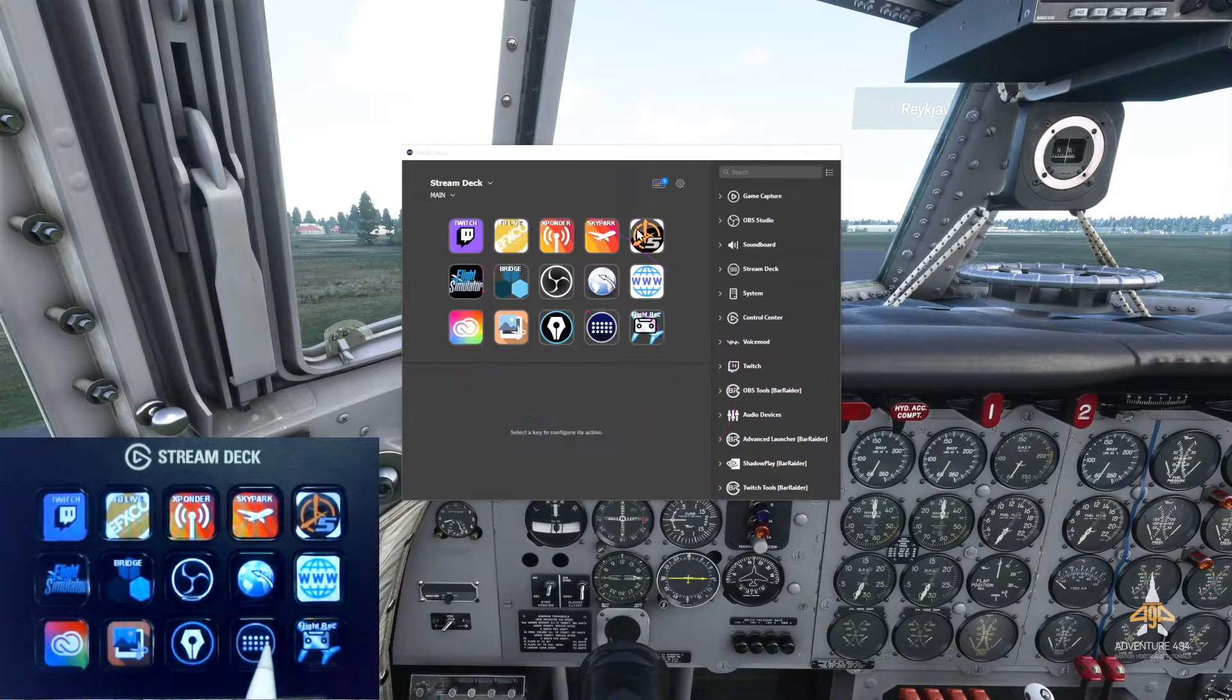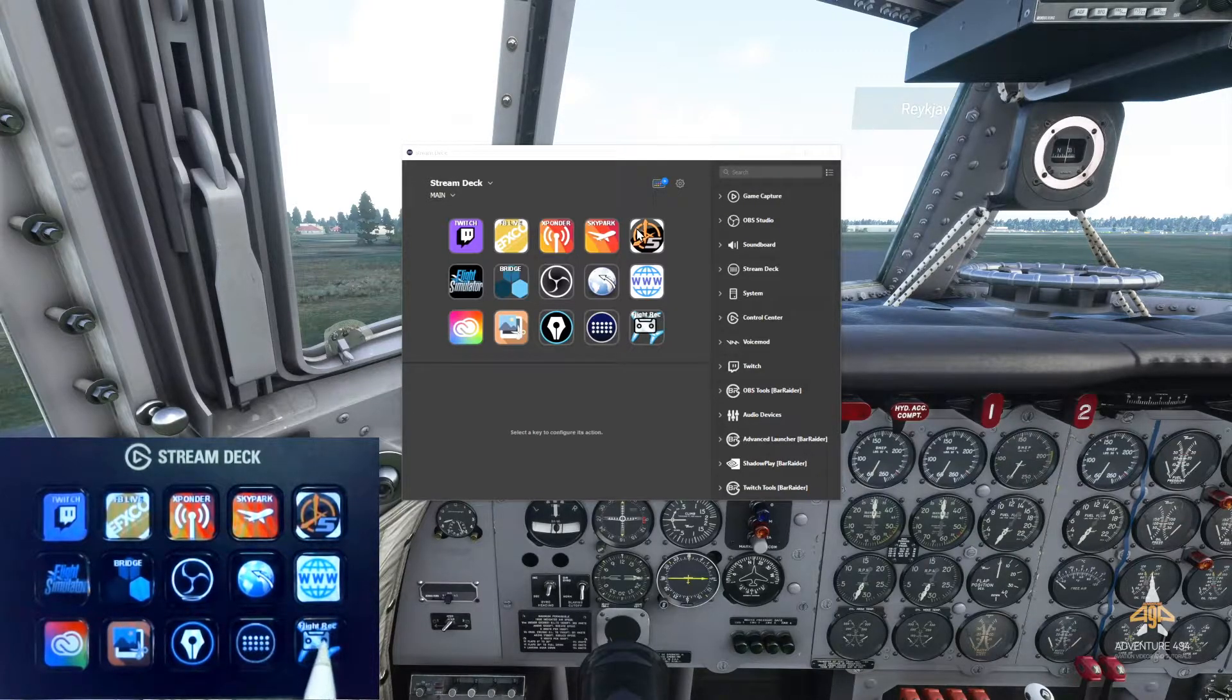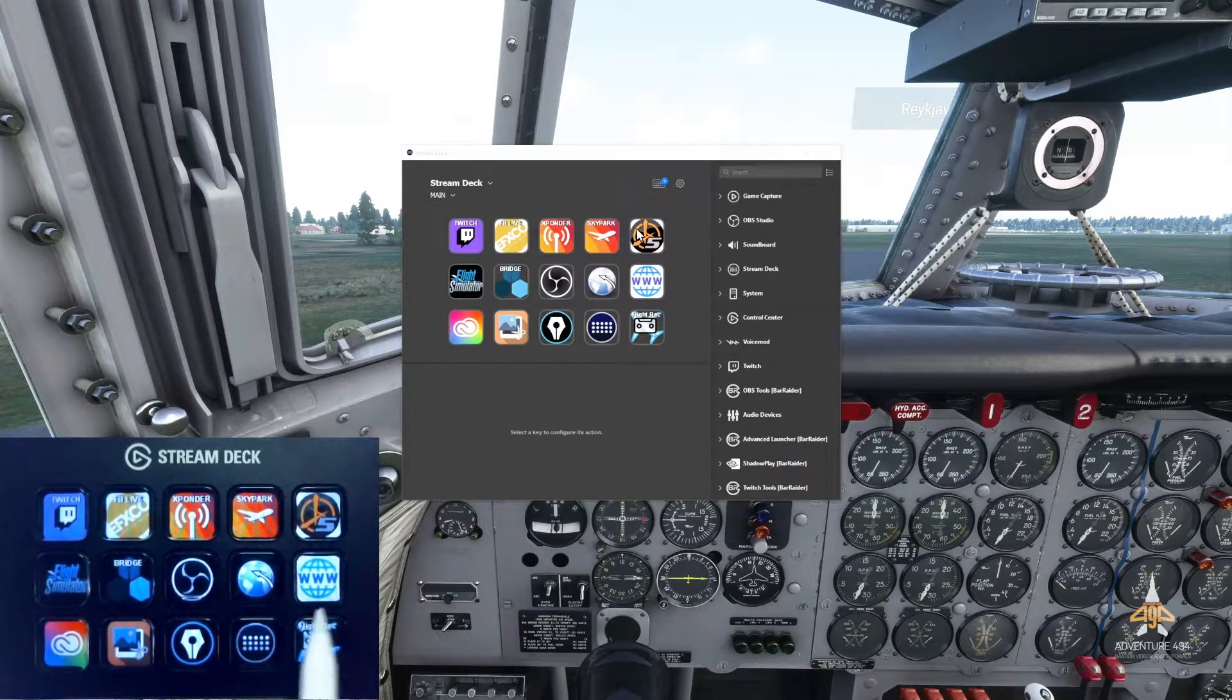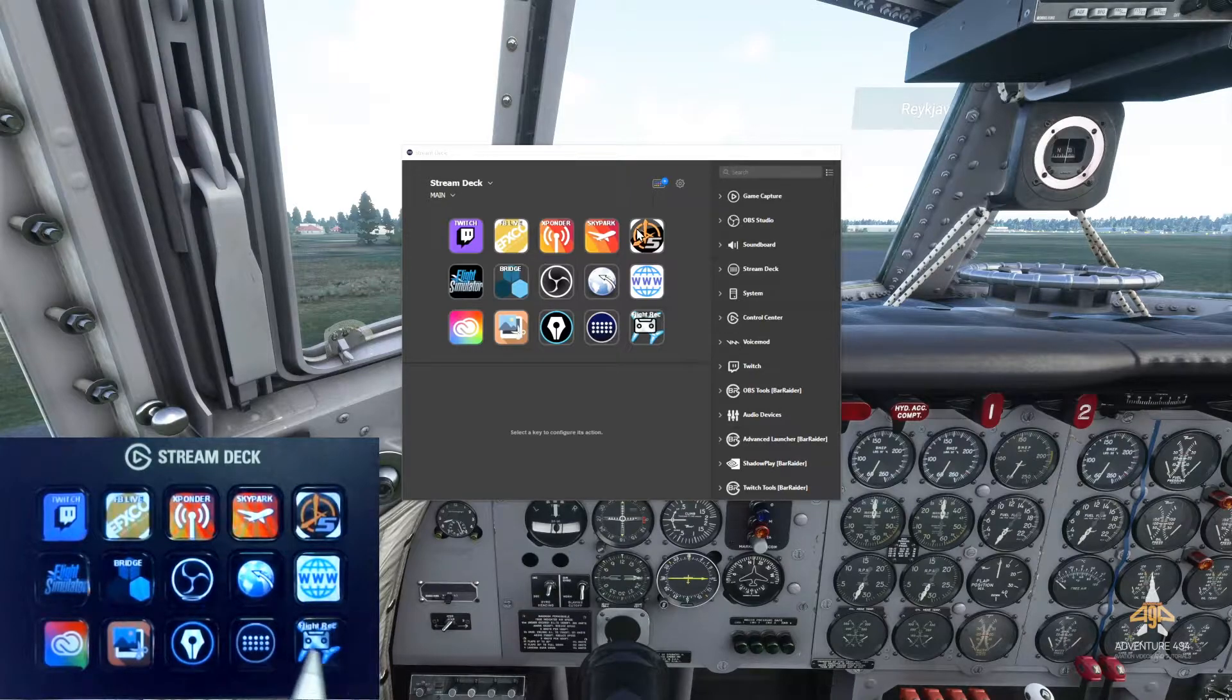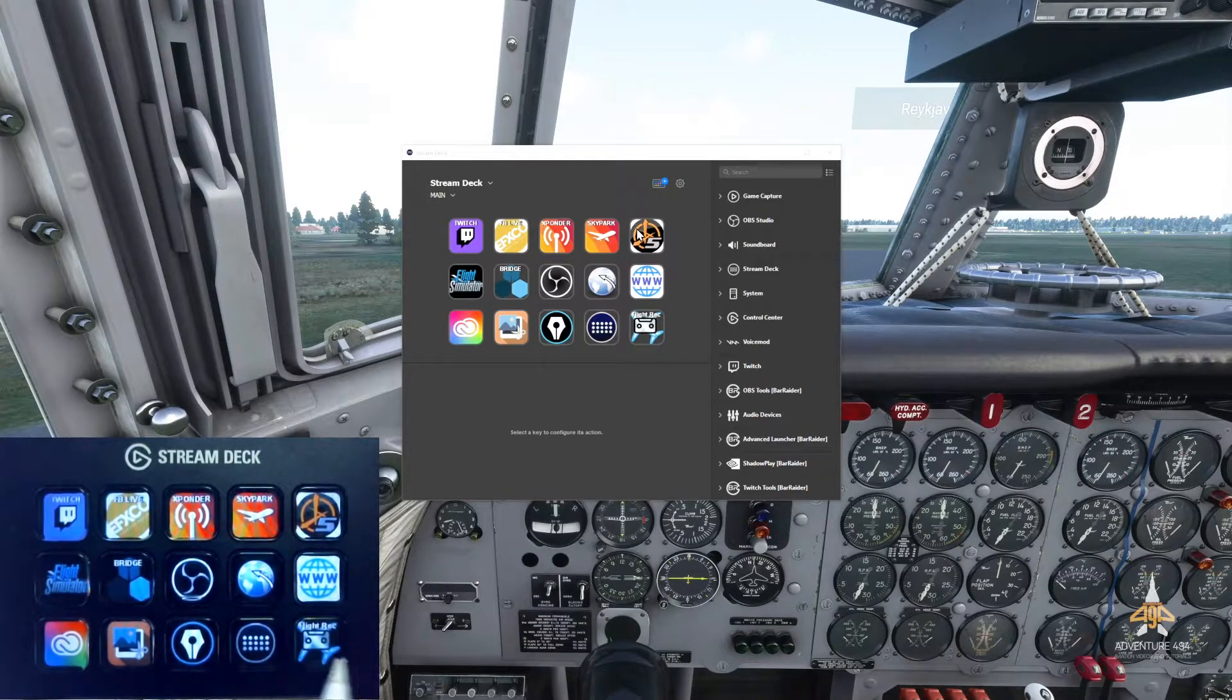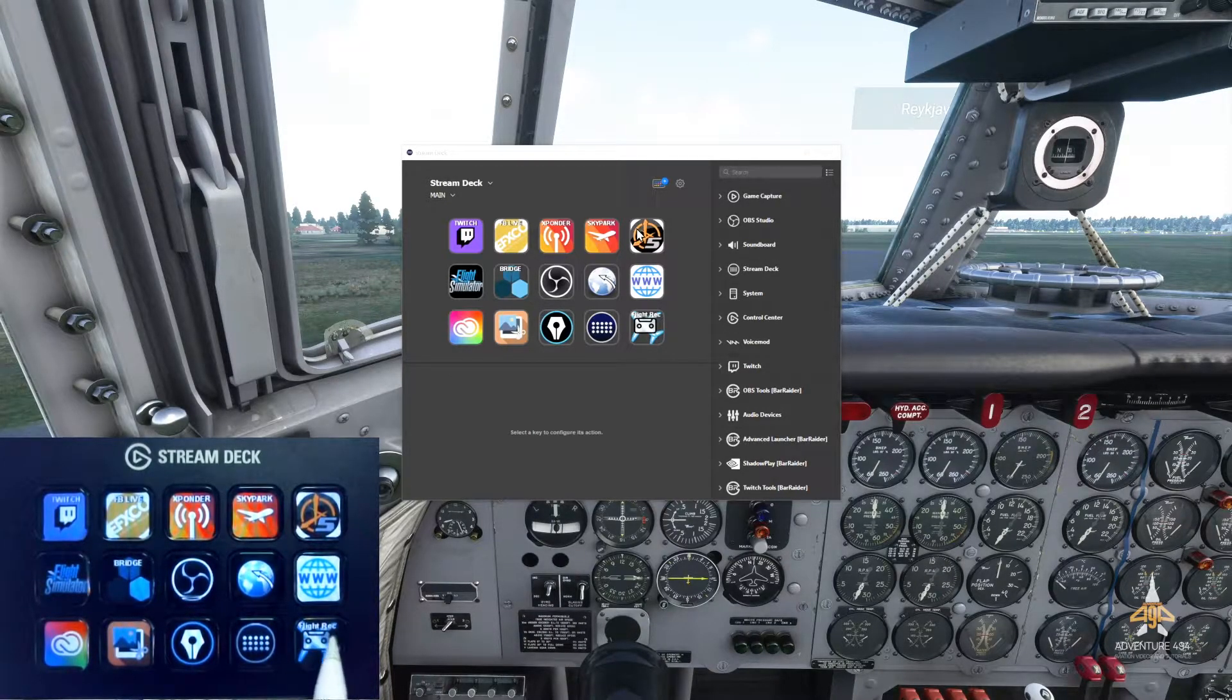Now I've got my Stream Deck button over here to run my Stream Deck, and I've got a software that's actually a freeware that allows you to do recording of your flights if you wish. I'll leave the link in the description.